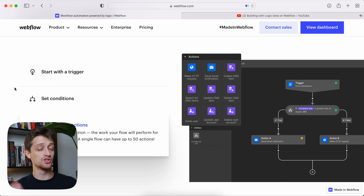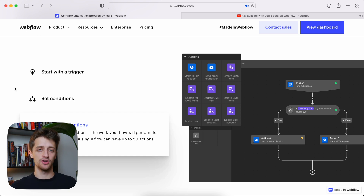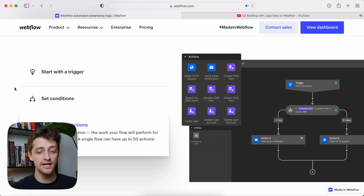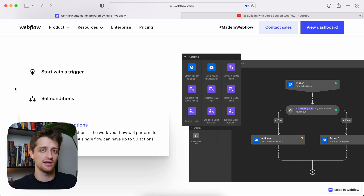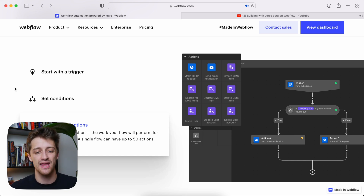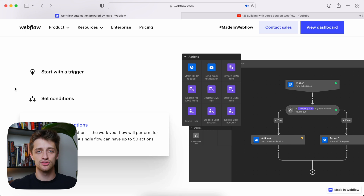Once you trigger and meet certain conditions, you launch your action. In the Logic beta, we'll be able to create, search, update, and delete CMS items inside our CMS collections. We can also make custom HTTP requests, which ties to those third-party databases like Airtable, making it easy to integrate with those if we need. So that's what they're going to start off with in beta for Logic.